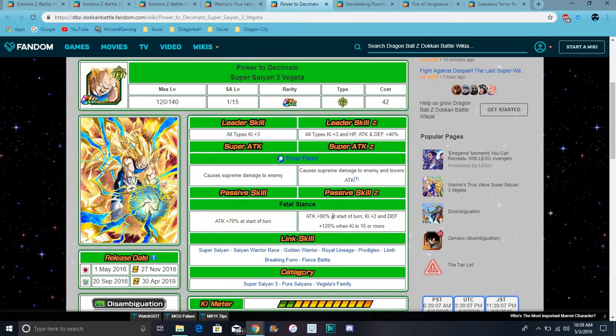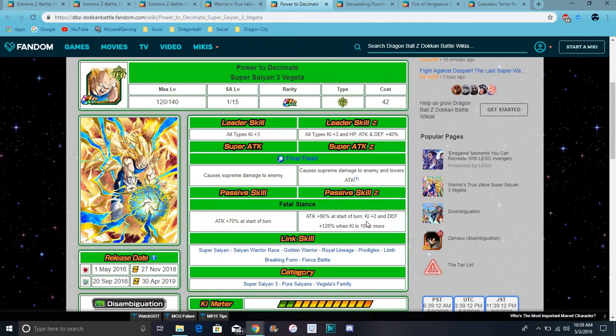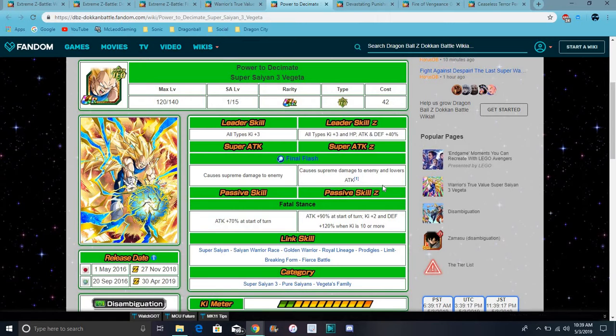Every unit in the game just greatly lowers defense, but nowadays things have changed. He gets 90% attack at start of turn, plus 120% defense. When Ki is 10 or more, it's really good. I love units like that. Basically you can get up a certain amount and defend stuff. He's a really good EZA unit.